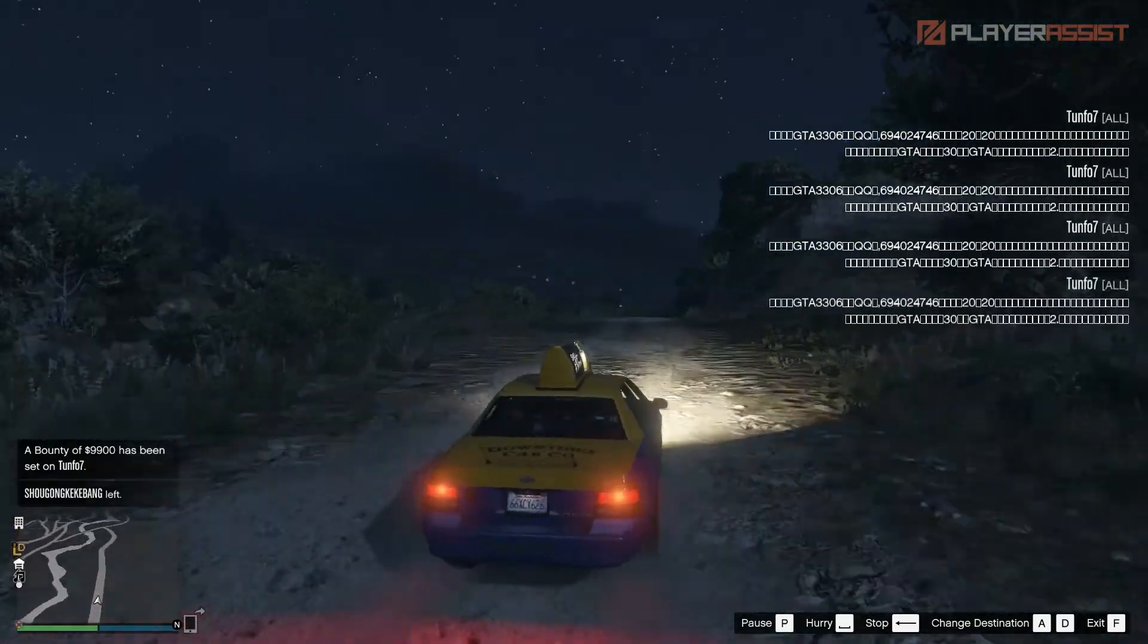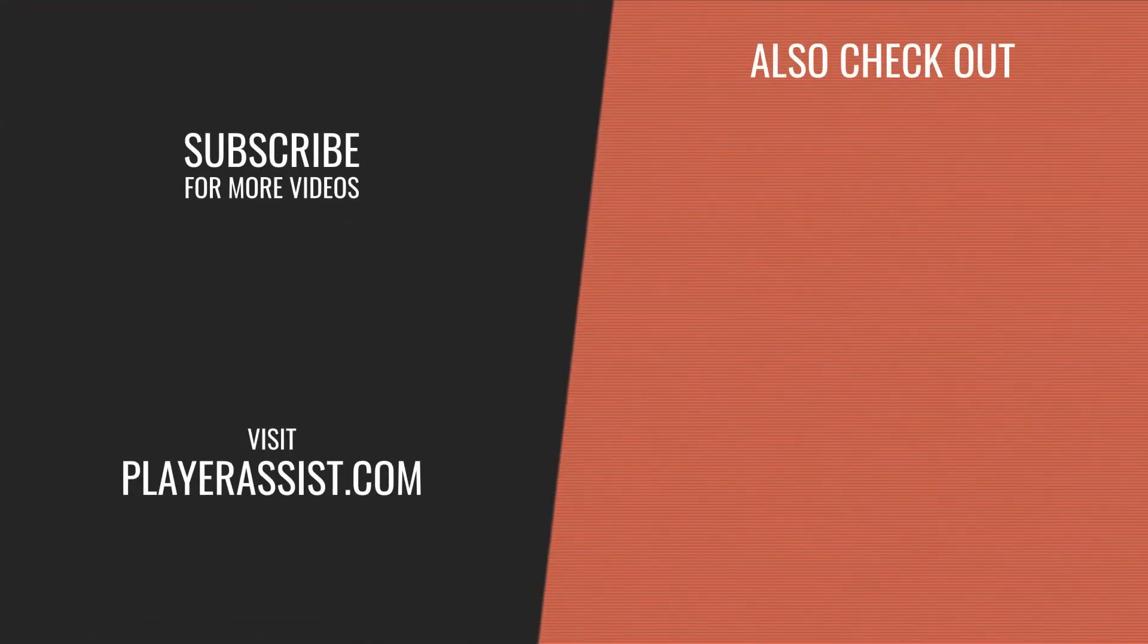And there you have it. Like and subscribe for more guides about GTA 5 and other games.